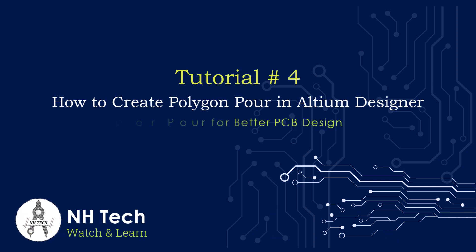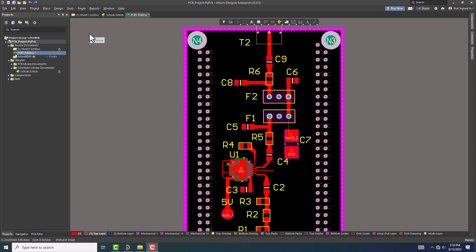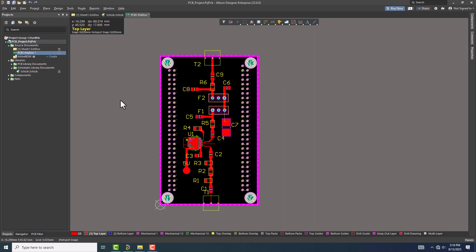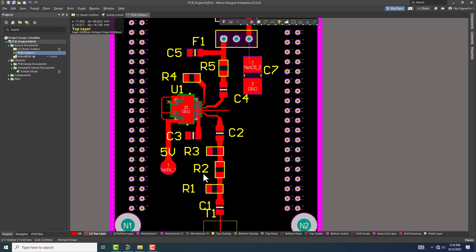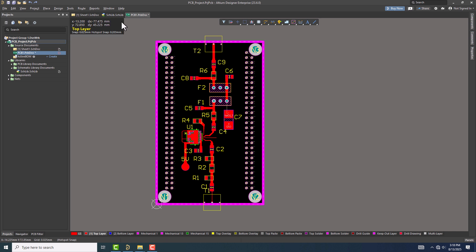Welcome to the Altium Designer tutorial series. This is tutorial 4, and in today's lesson I'll show you how to create a polygon pour in Altium Designer and explain why it's a valuable part of your PCB design. Let's start with the PCB I have open.